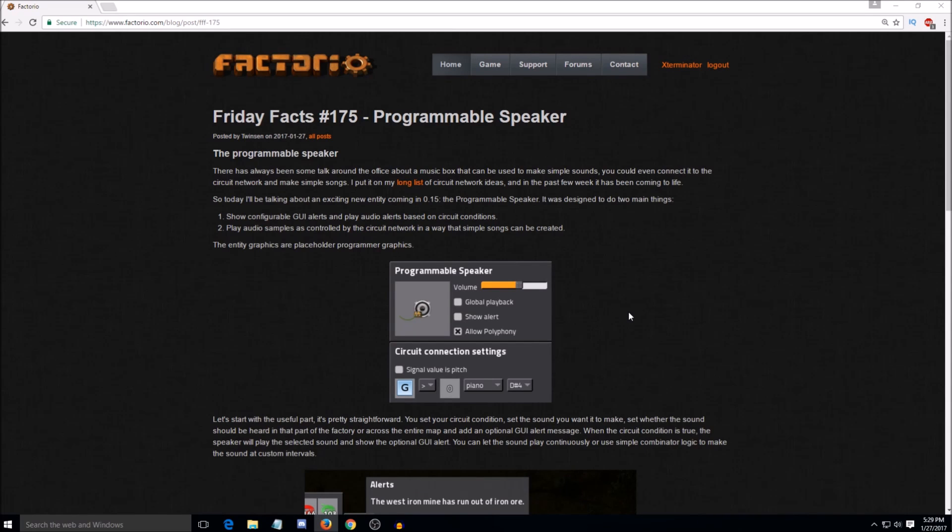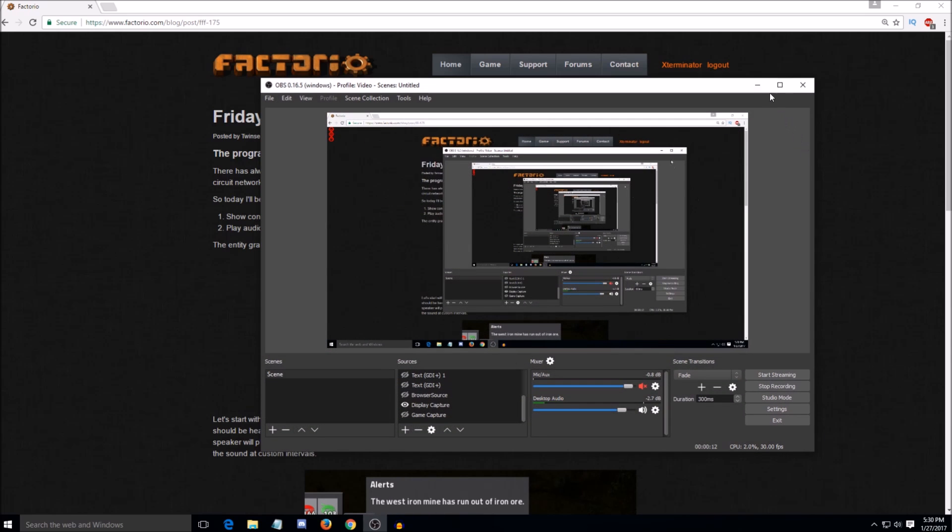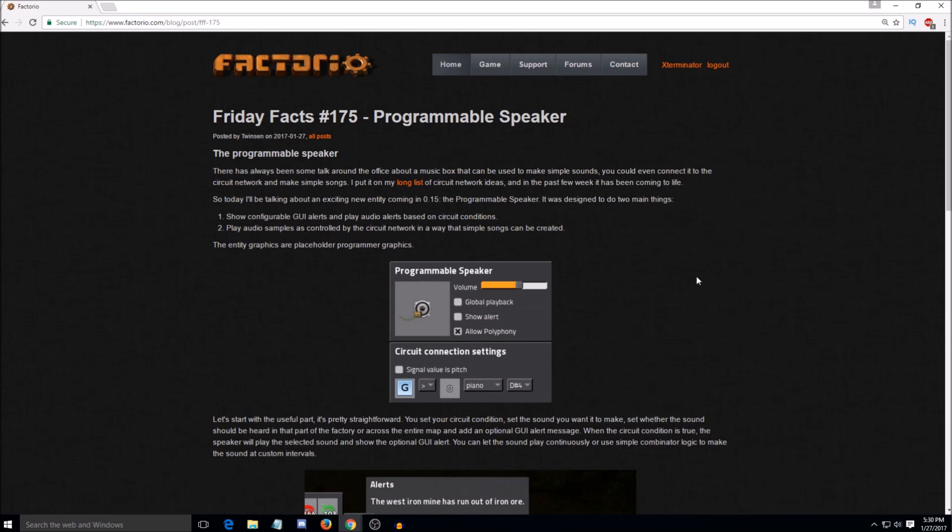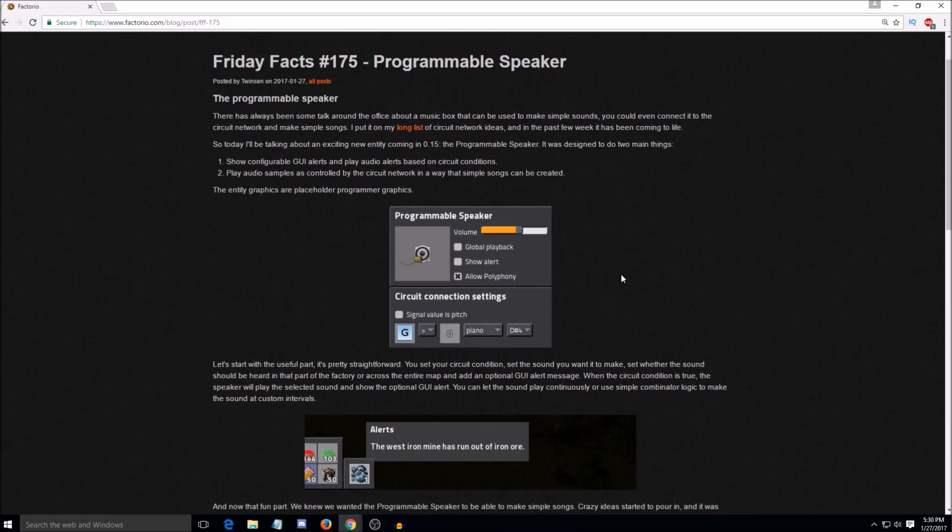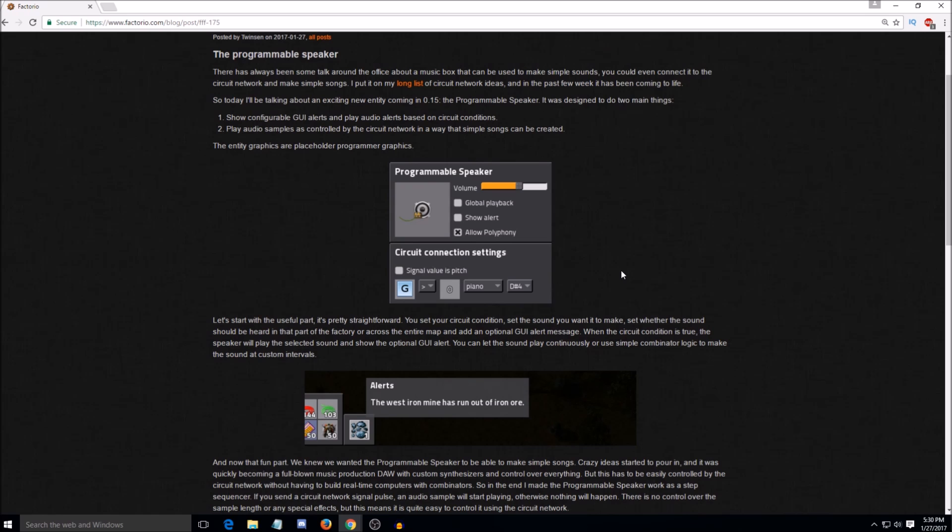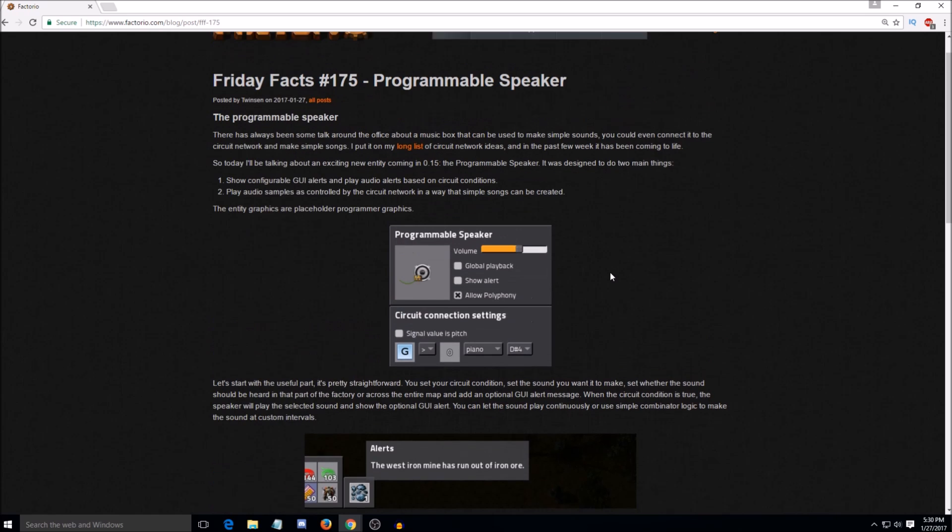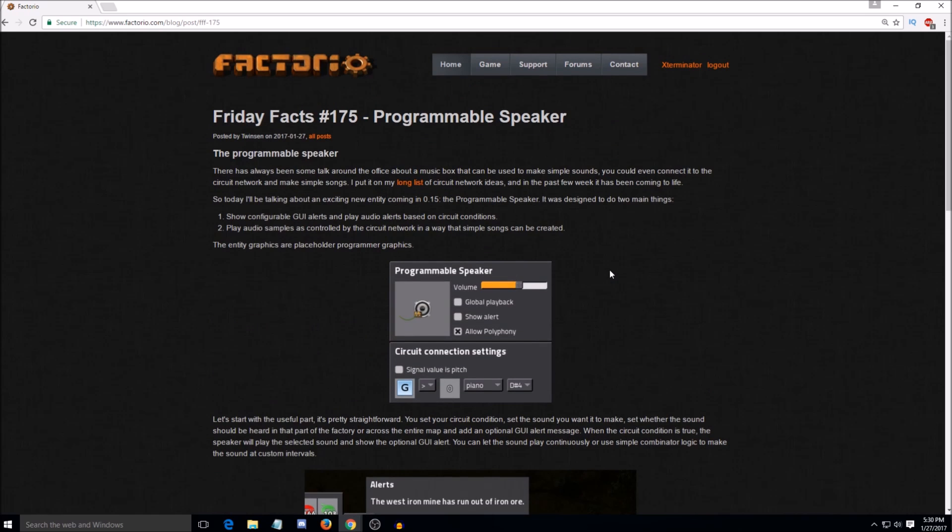Hey guys, and welcome back to another Factorio Friday Facts discussion video. I am joined by Gepwin and a cry in shame. Hello. Hello. And yeah, so this one is pretty interesting. I know you, Gepwin, you're really excited about this.